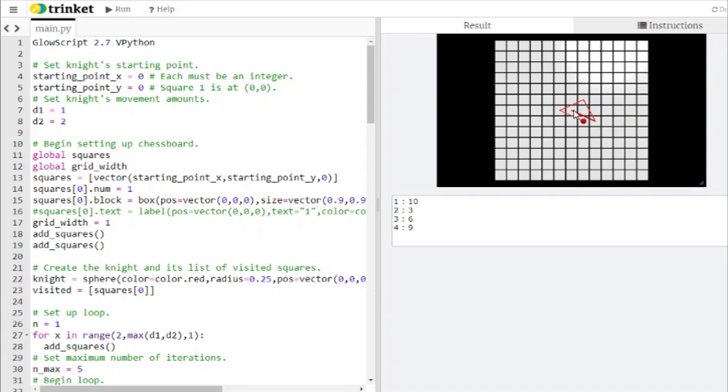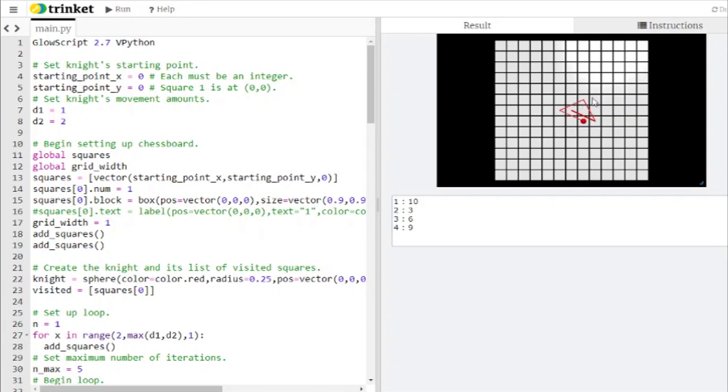The knight's allowed to move in the usual pattern of one by two or two by one, and the way the knight decides where to go is based on the number that's on each of these squares. You make a spiral of numbers starting with square one, two, three, four, five, and continuing outward. The higher the number, the farther away you are from the center.